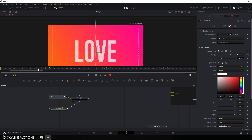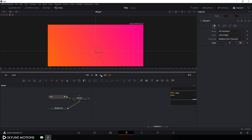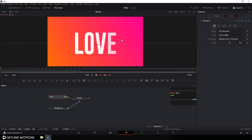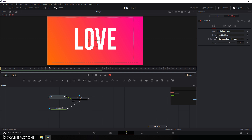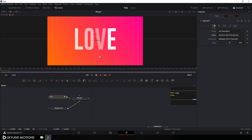Now I want to create a time delay between the characters. Go to the timing section — here is the delay. Set this delay value to 10 and hit enter. As you can see it's revealing from left to right. I'm going to change this order to random but one by one. Then go to the very beginning of the animation and let's play this — it's looking much better.